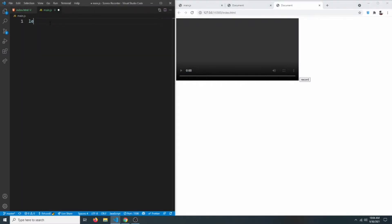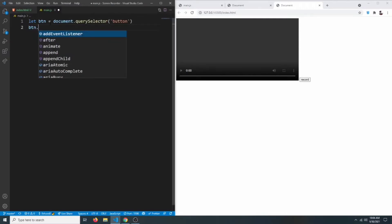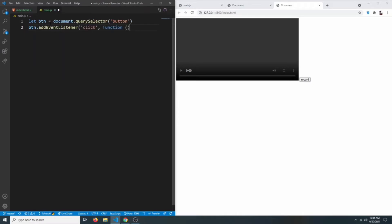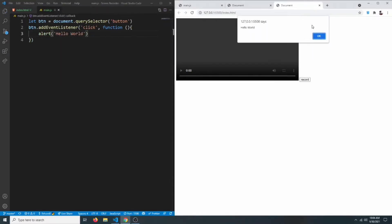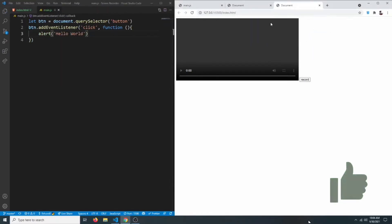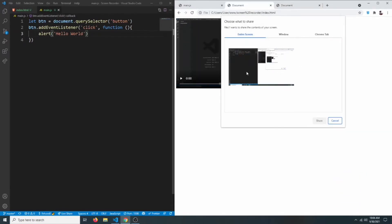Let's target the button by selecting it with document.querySelector('button'), then add an event listener for the click event. For now, let's just do an alert saying 'hello world'. If we click it, we can see it says hello world. Now we need to show the pop-up that lets us select which screen to record.